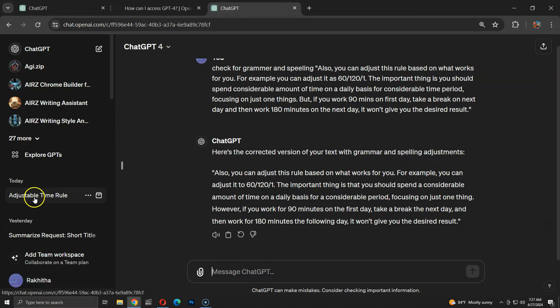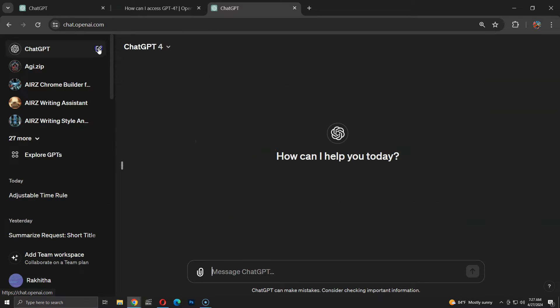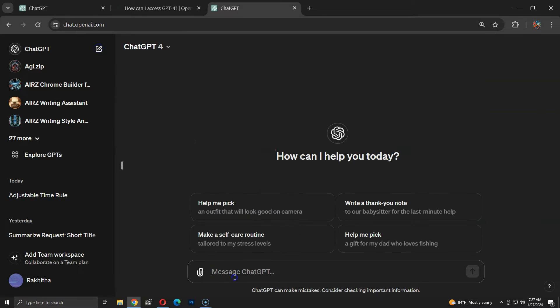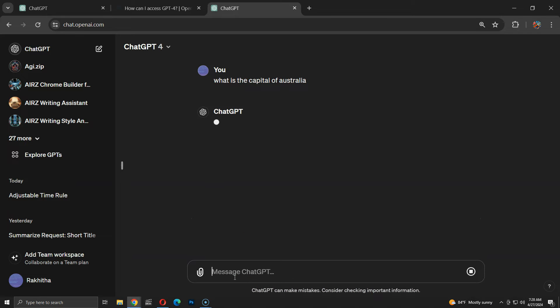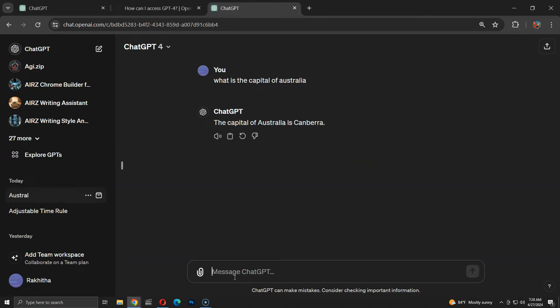Here, you can see that the conversation is saved in the chat history. Let me start a new conversation to ask another quick question. I'll ask for the capital of Australia. Once I have my answer, I won't need to keep this conversation either.